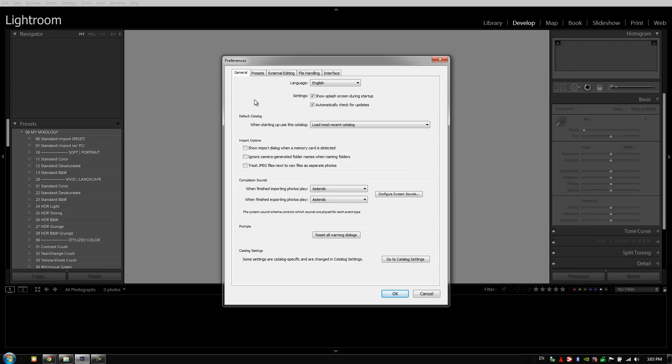The first thing I want to do is have automatically check for updates selected. You want Lightroom, every time you open it up, to check if there are any new updates available. These updates will not only fix bugs, they're also going to add additional compatibility with new raw formats and things like that.